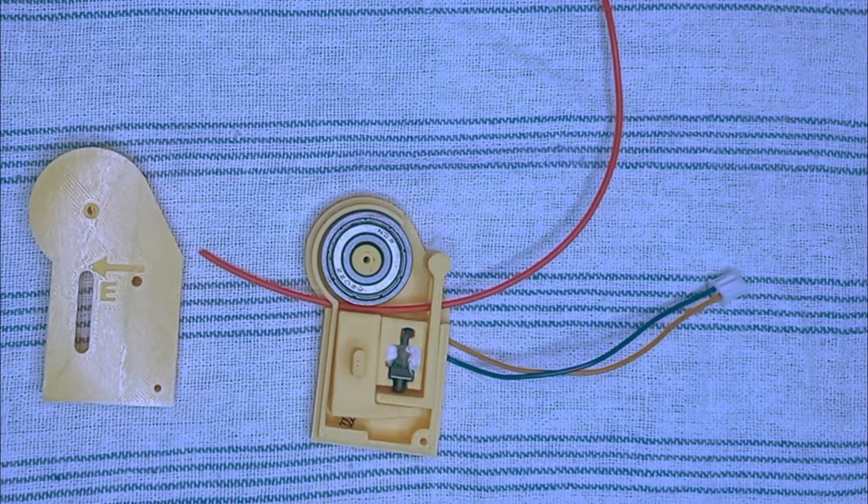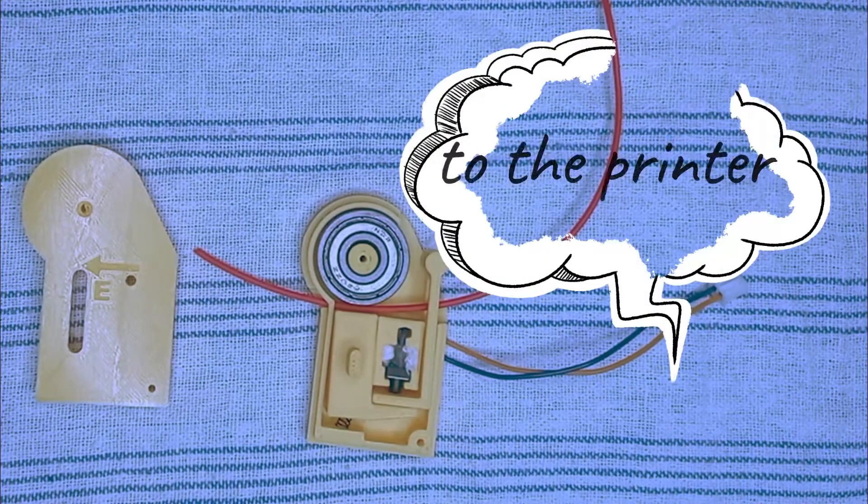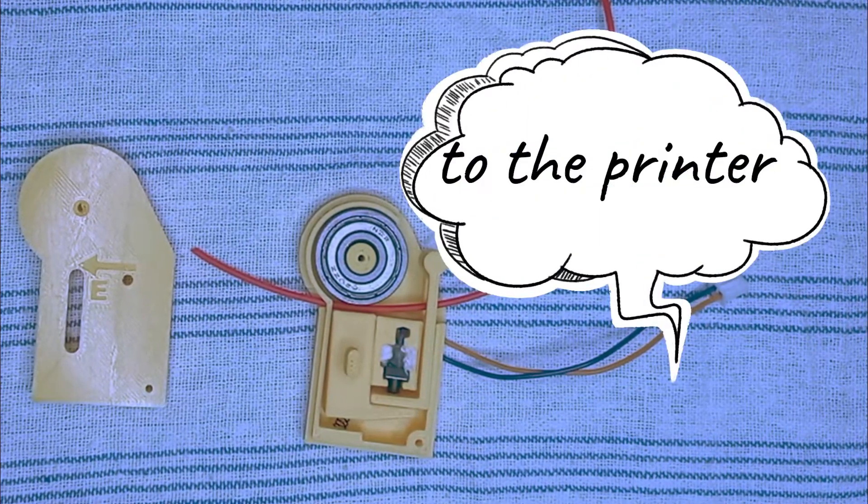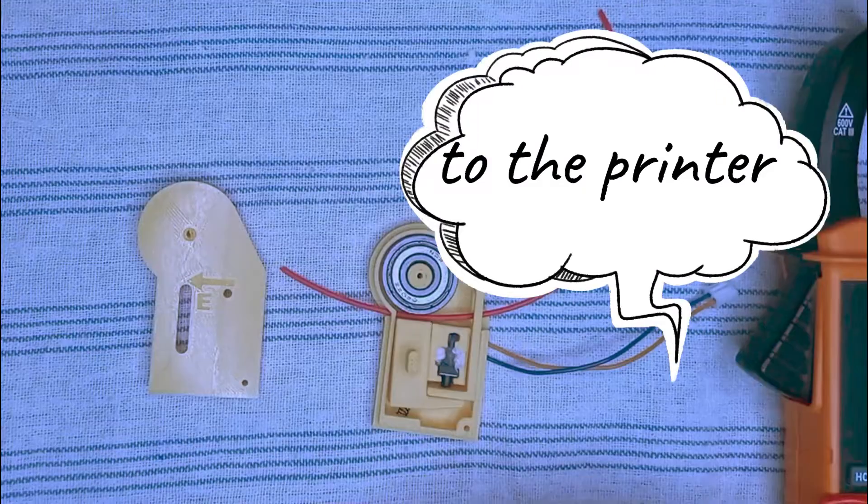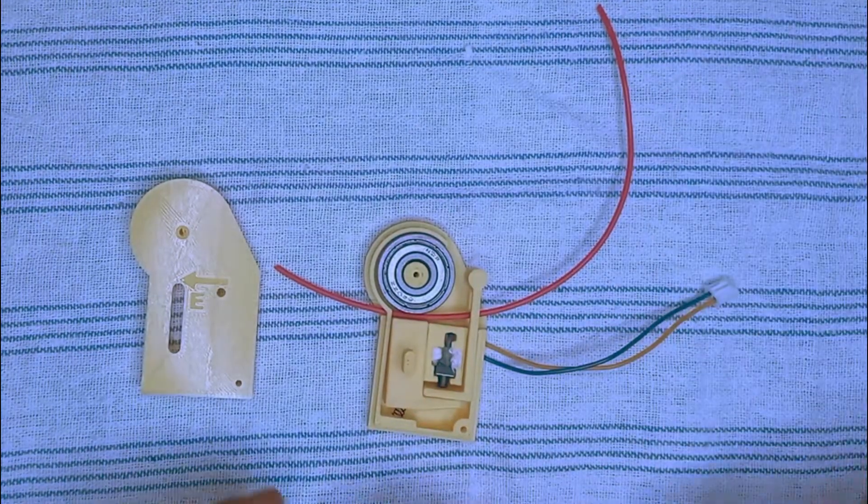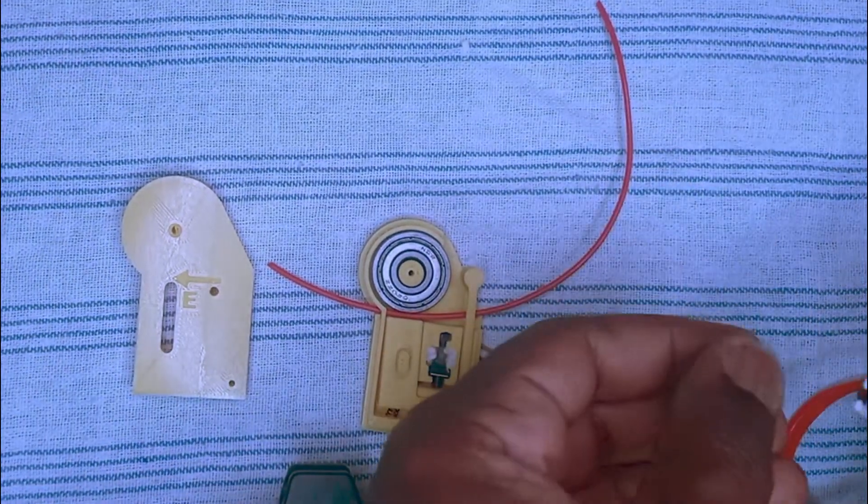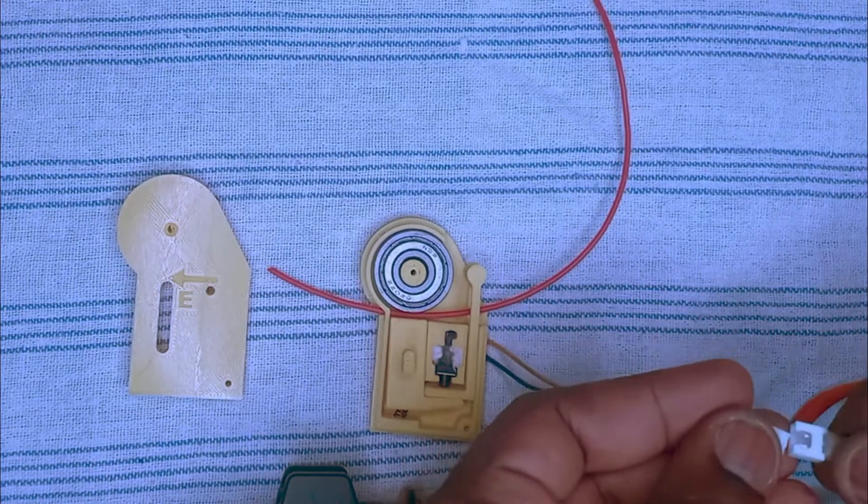We're going to try it before connecting it to the computer. I will use this clamp meter to check it. I can connect it here.